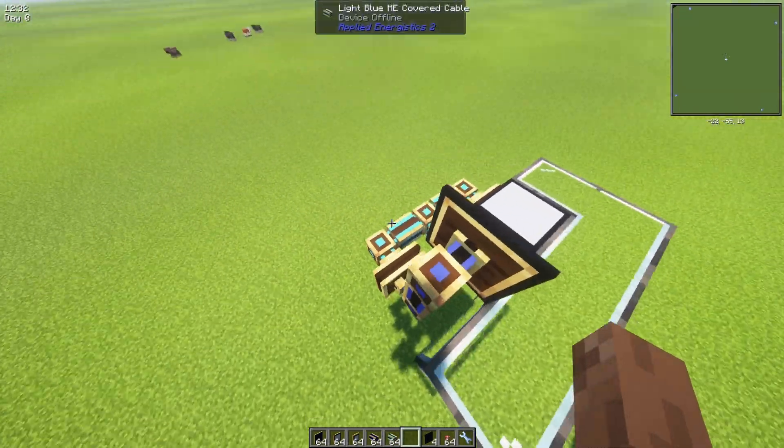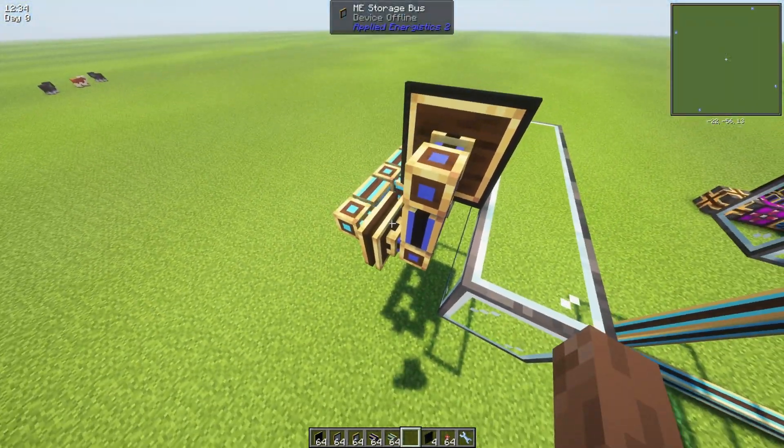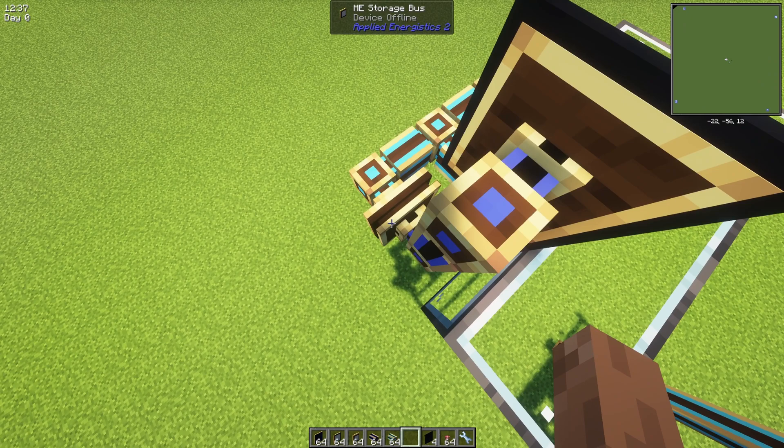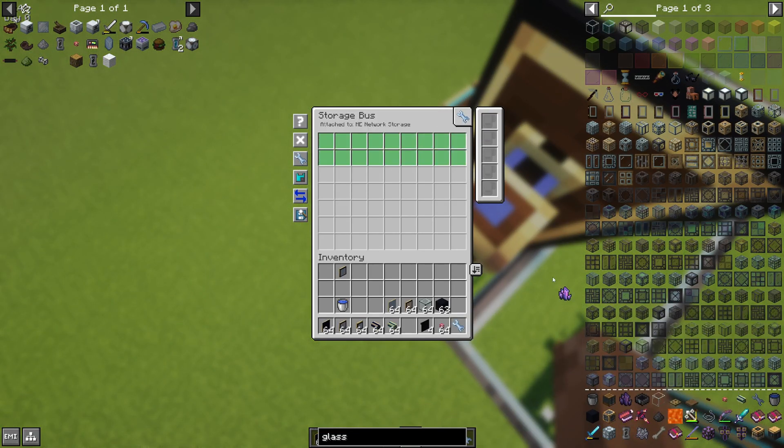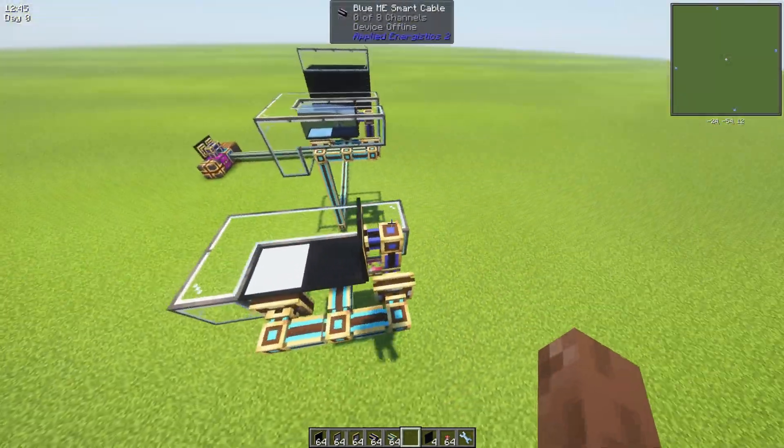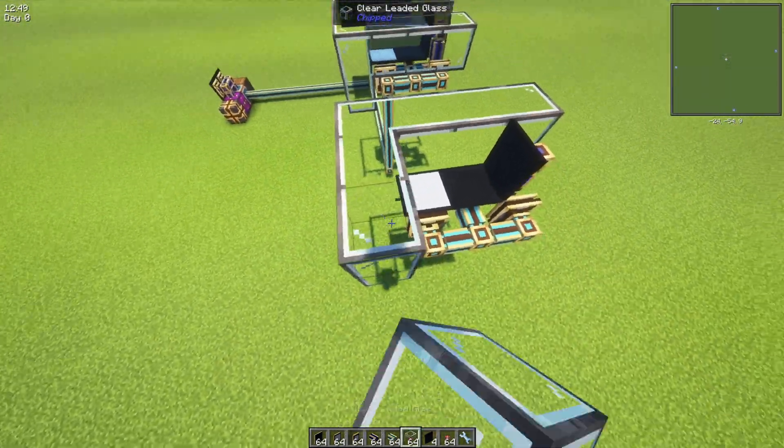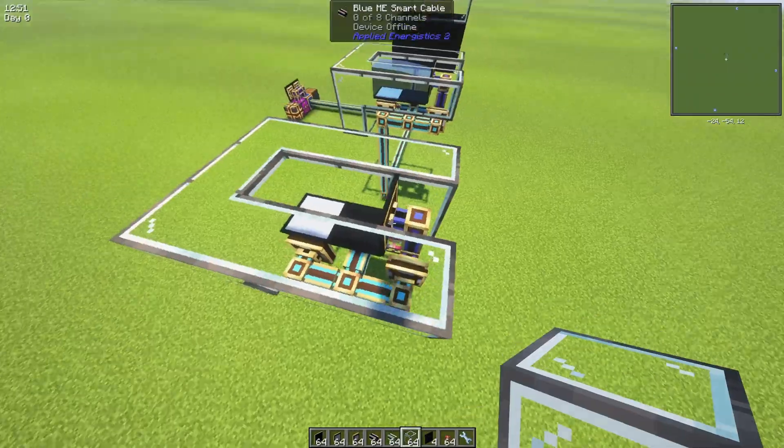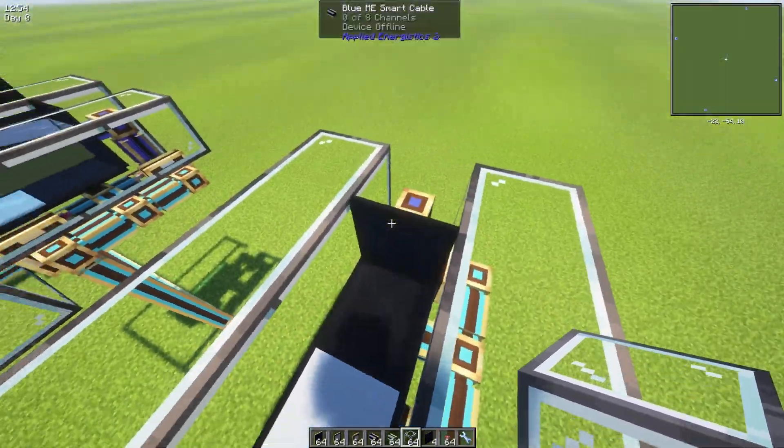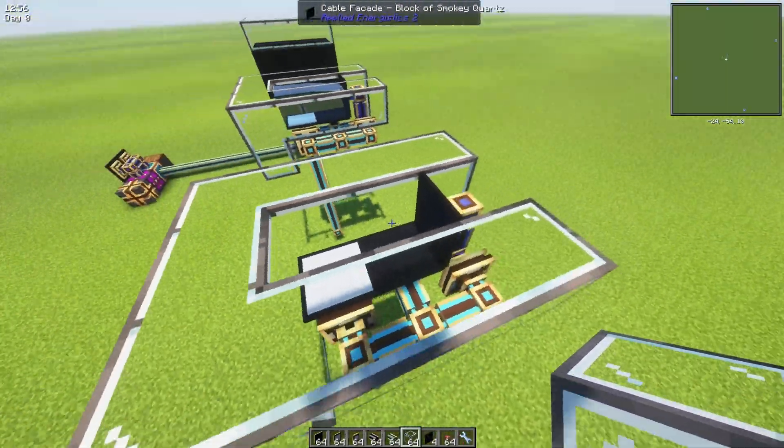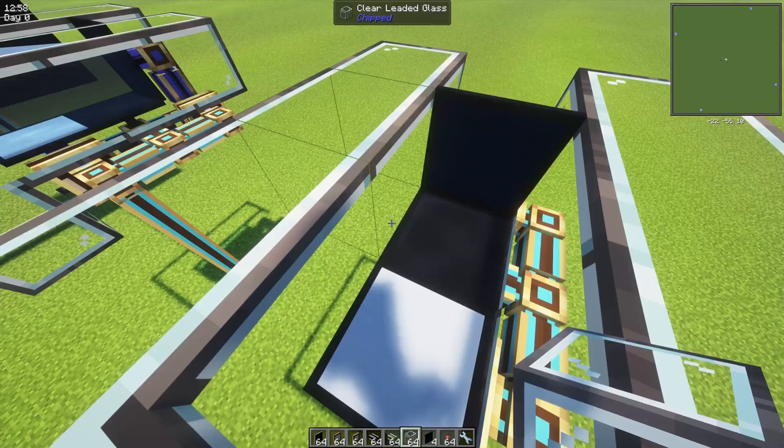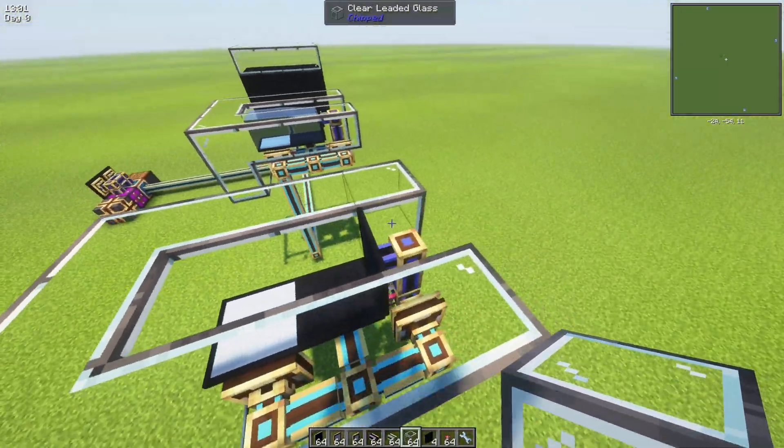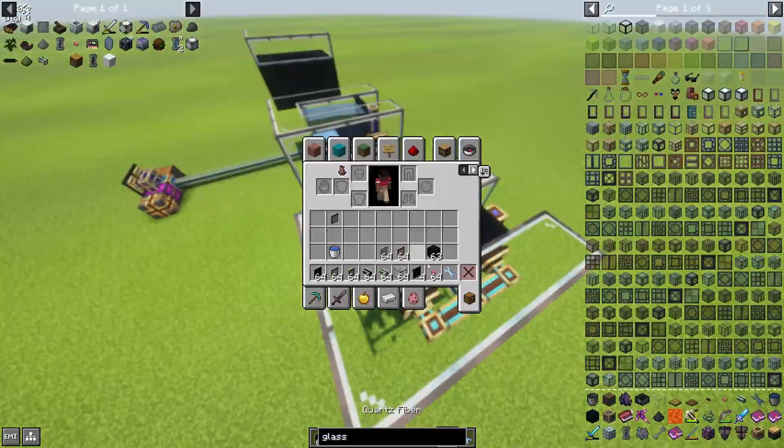And one more thing to do is to filter the storage bus. In this case we need to put the flux crystal here. This is needed to avoid the annihilation plane taking any items that are in front of it. So it should look like this.